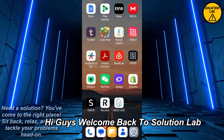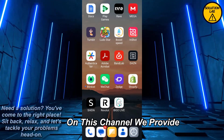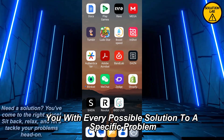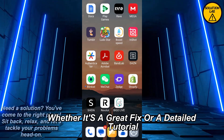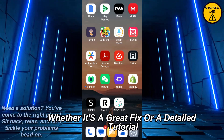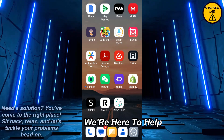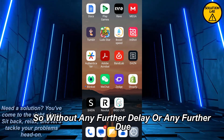Hi guys, welcome back to Solution Lab. On this channel we provide you with every possible solution to a specific problem, whether it is a quick fix or a detailed tutorial, we're here to help. So without any further delay, let's jump right into the video.